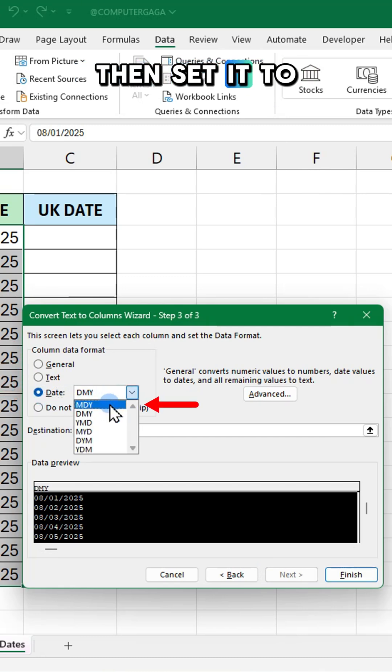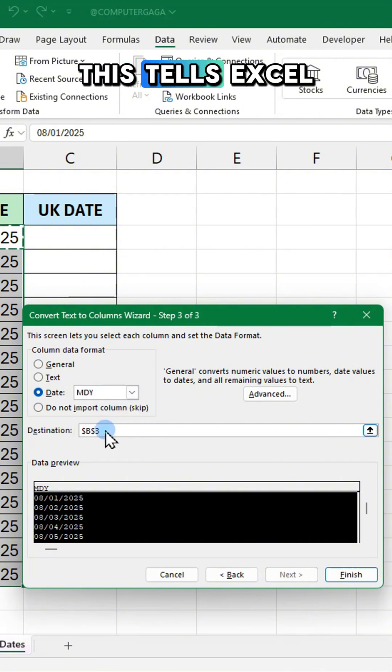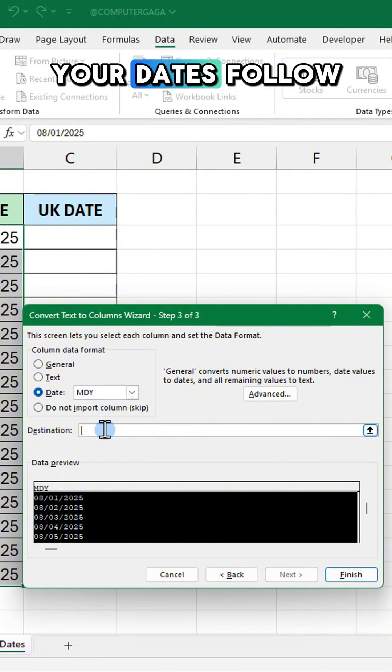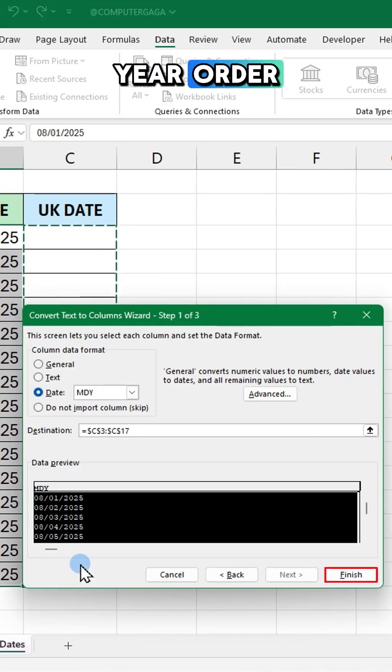Then set it to MDY. This tells Excel your dates follow the month day year order.